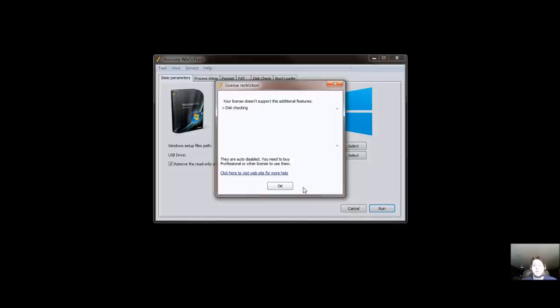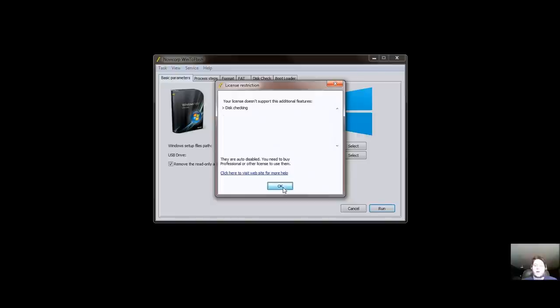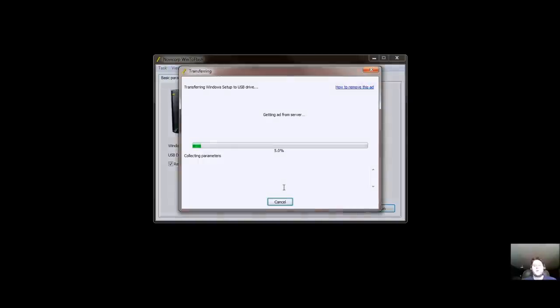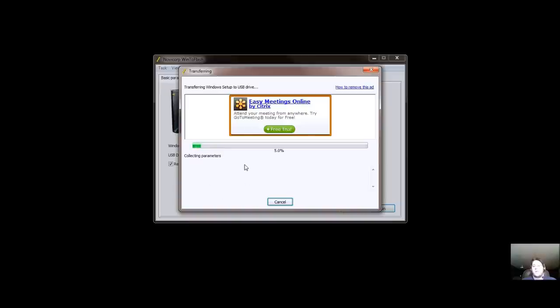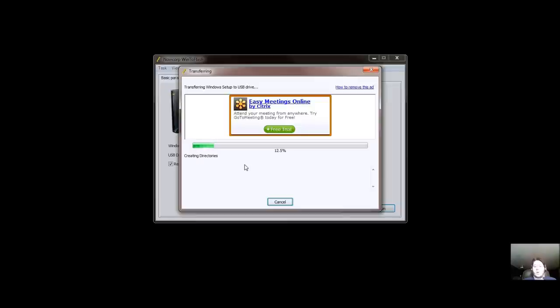Now it's doing the disk checking. Oh, it doesn't support disk checking. So I would have to buy it. Oh well. So now it's going to get another ad, which sucks. But nonetheless, it's going to constantly get it, I guess, while it's transferring the Windows setup to the USB drive. Right now it's collecting the parameters, probably from the disk, to see how big it is and what files are there.